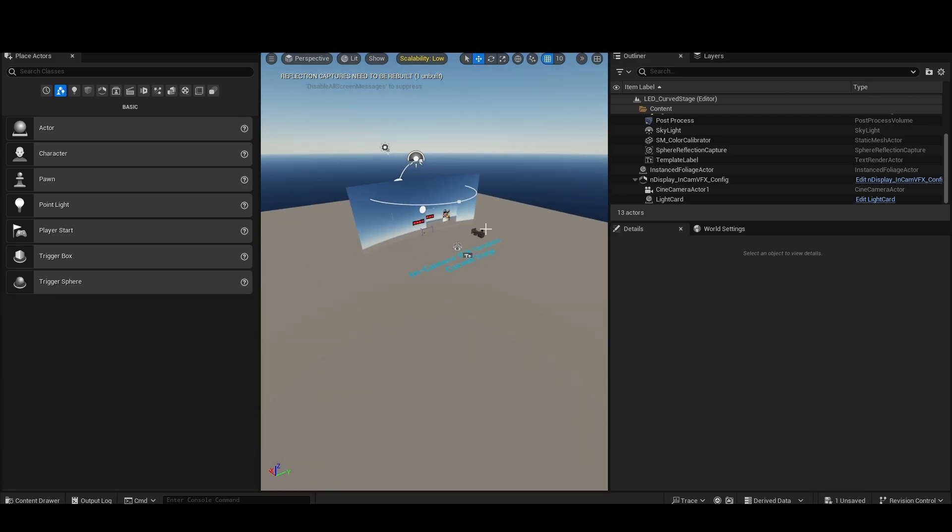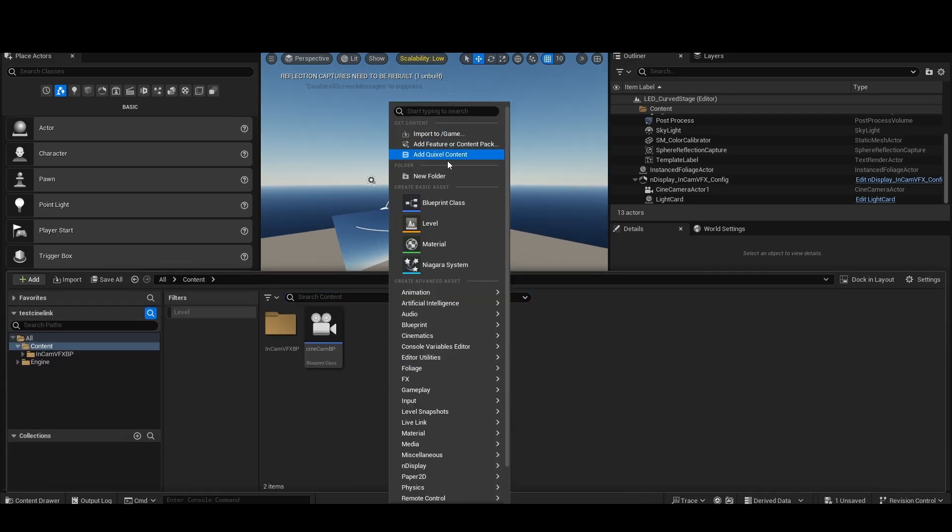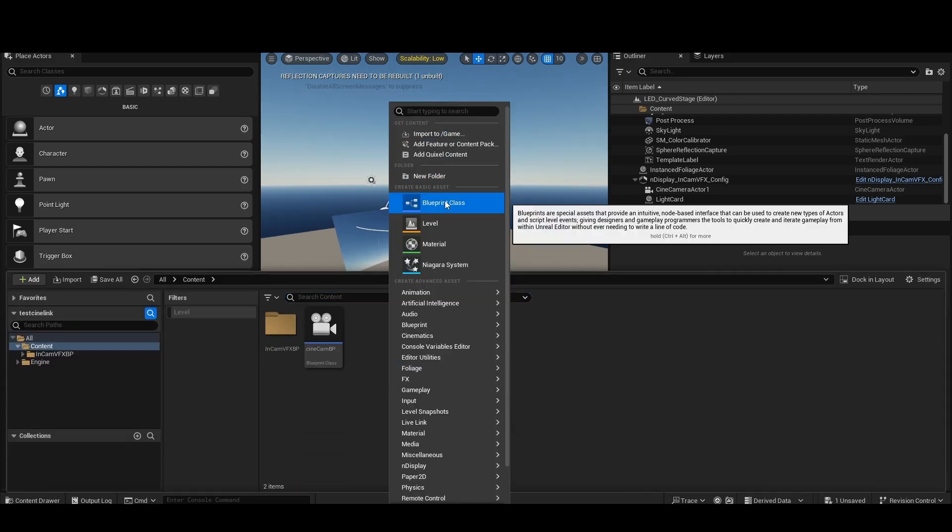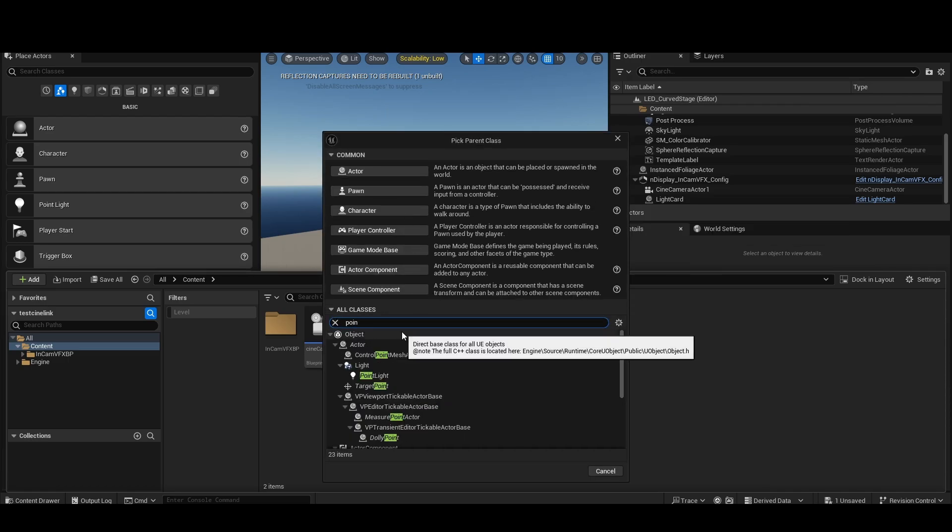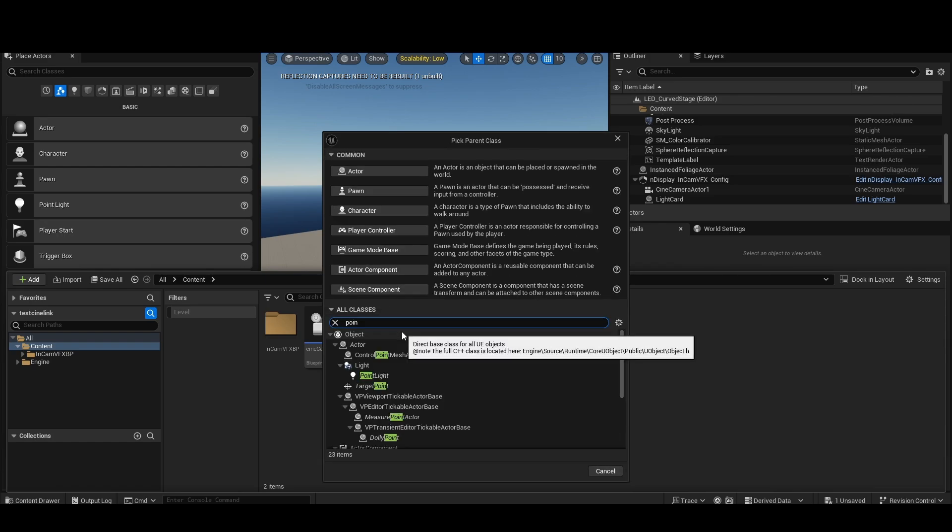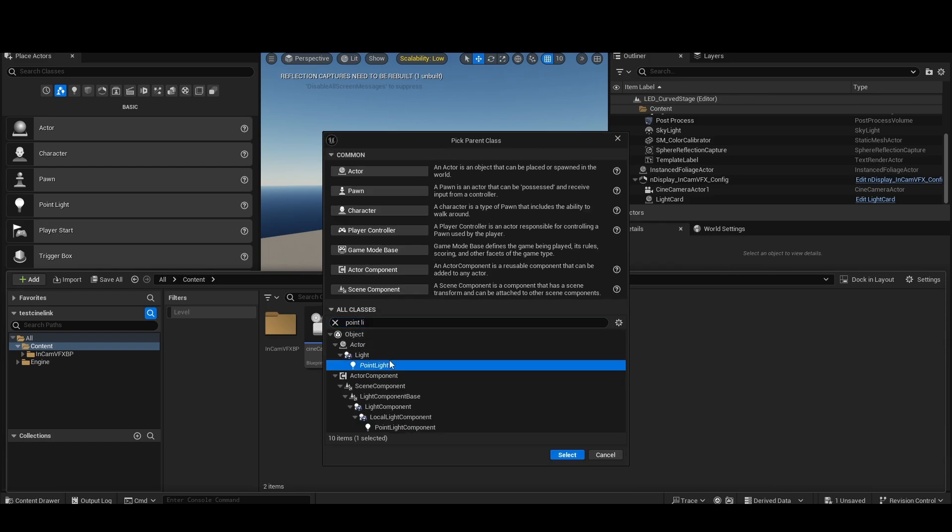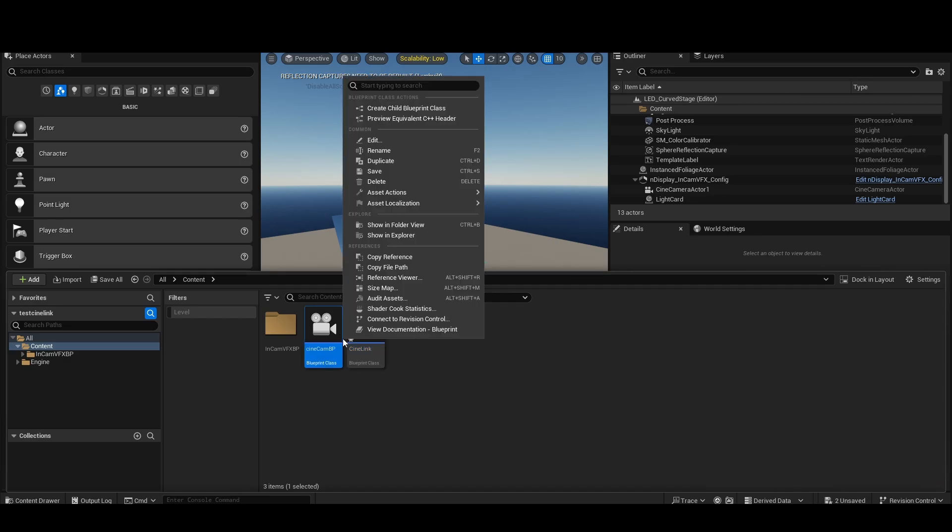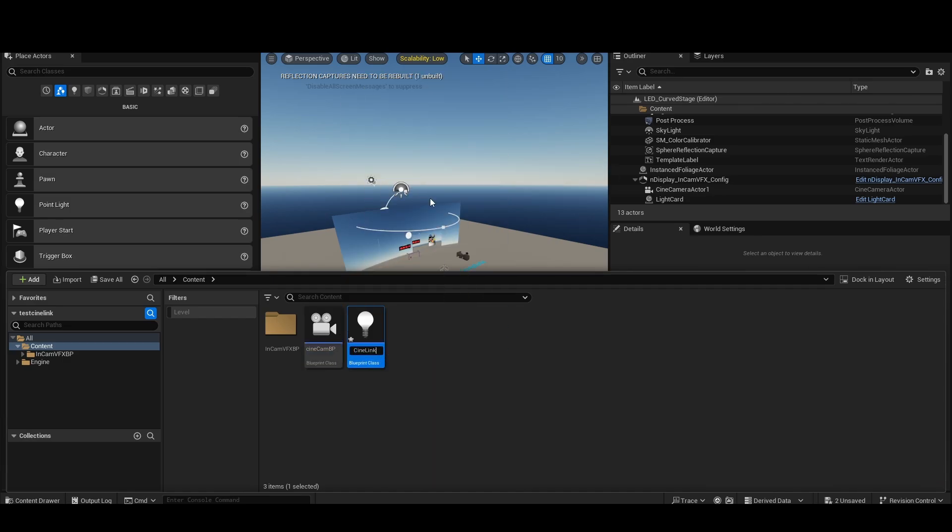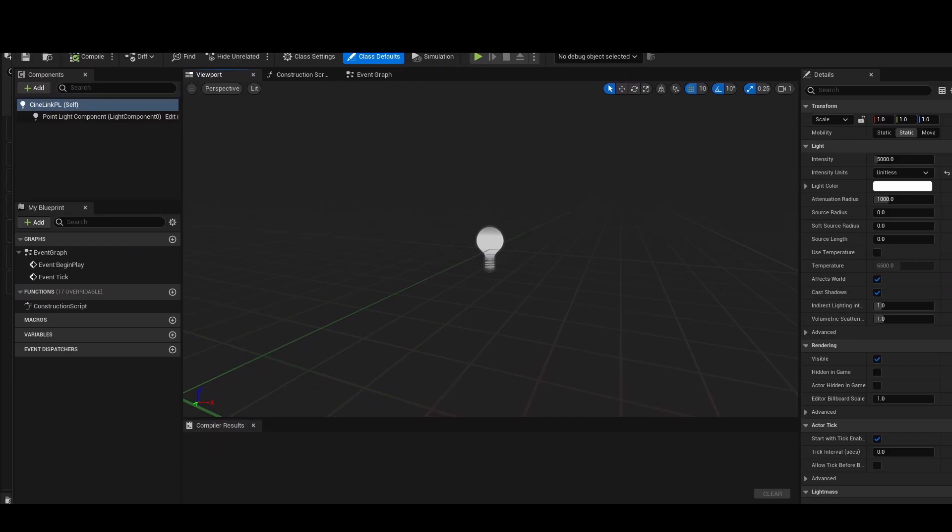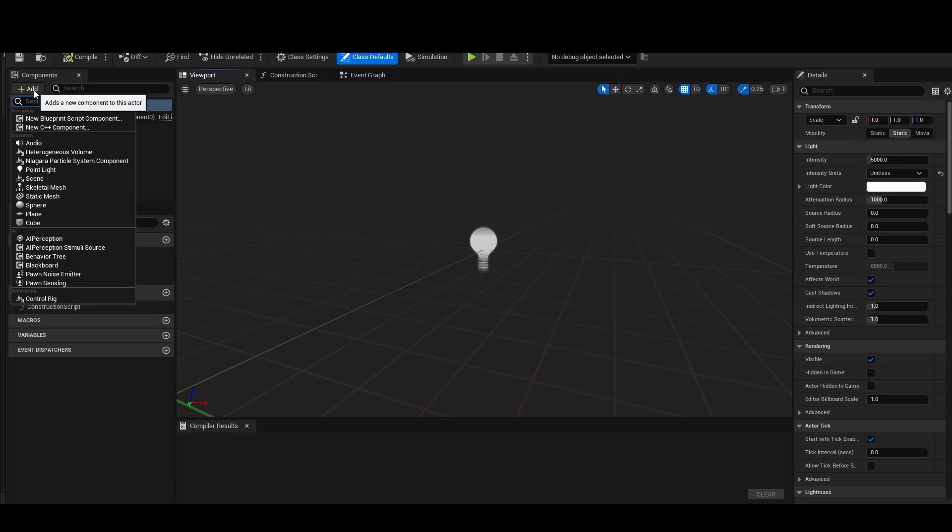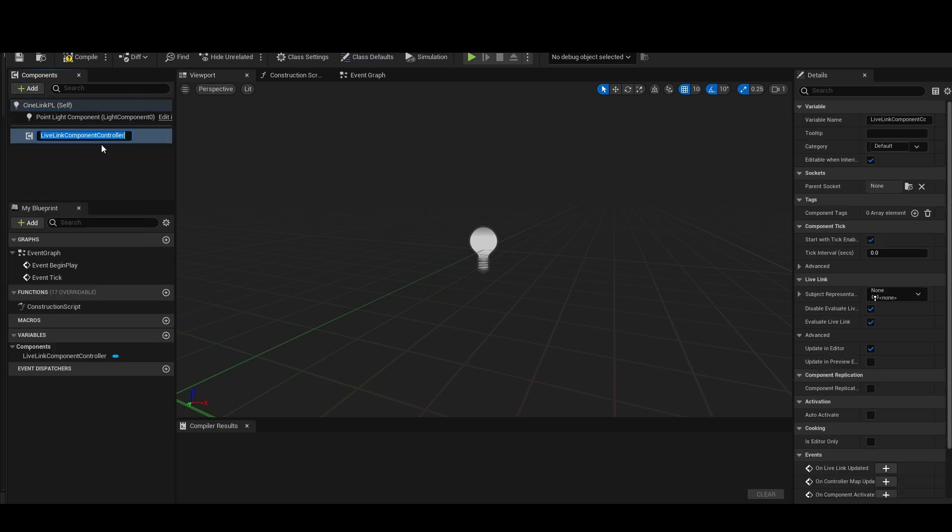In this case, let's show you the example of controlling a light. So I'm going to create a blueprint class that is a point light. Now, if you wanted to control a camera, you could make this a cine camera actor. If you wanted this to be just a neutral thing, you could make a regular actor. It doesn't really matter. In this case, I'm going to make a point light here. OK, thanks autosave, that was awesome. I'm going to open this up.